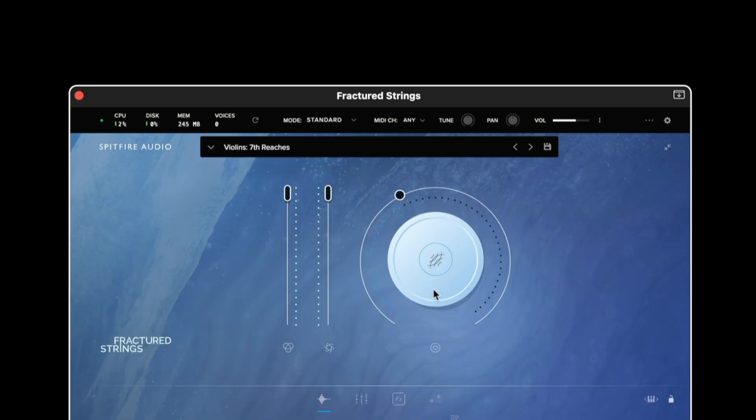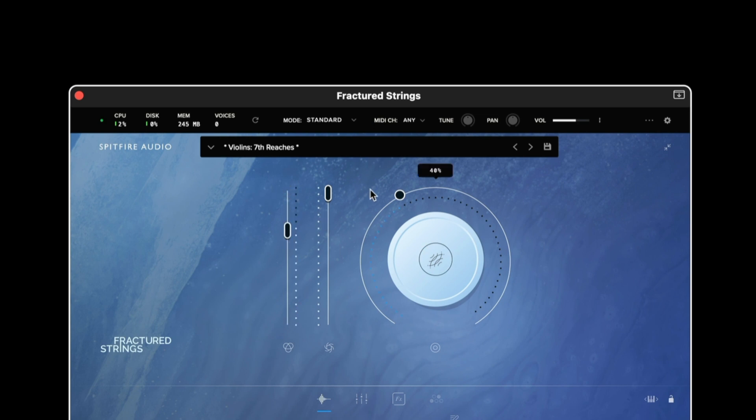Moving down the interface we have the three main controls. The fader on the left is for expression which is CC number 11 and it operates as a volume control within the master volume of the library.